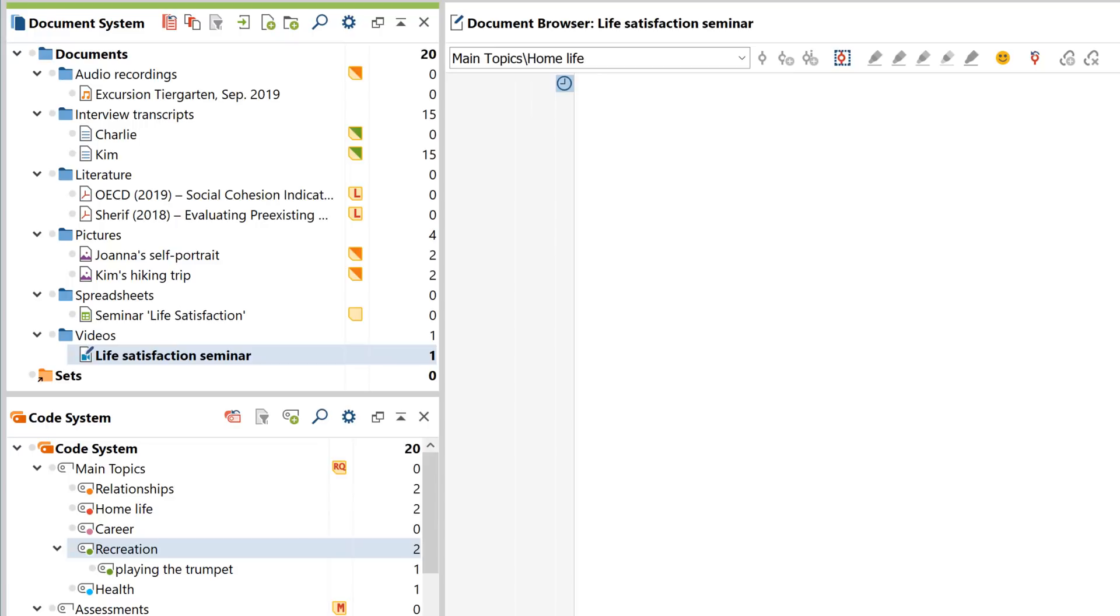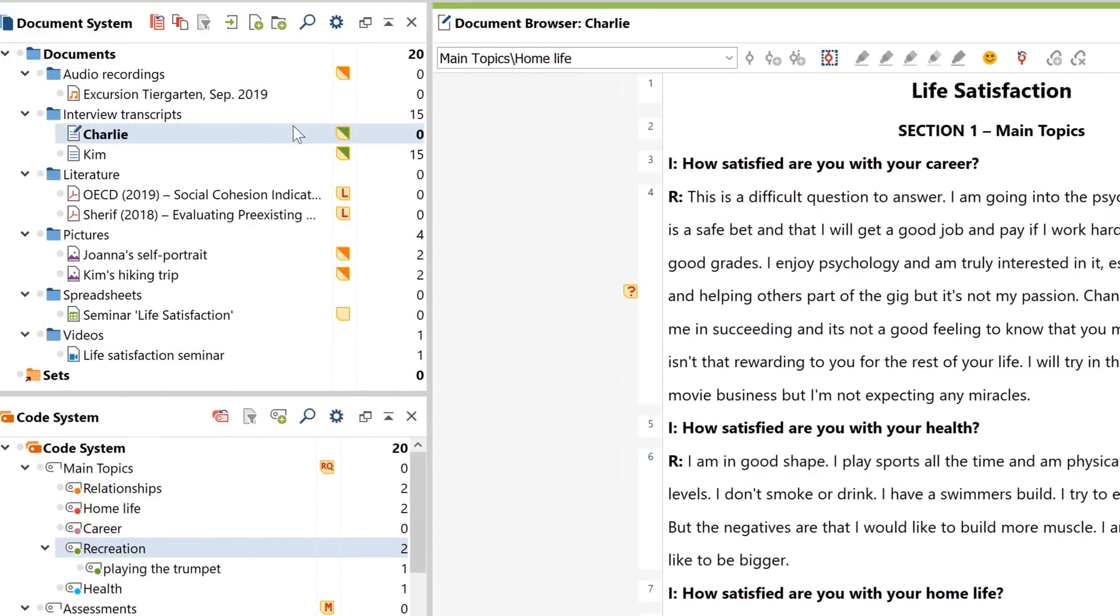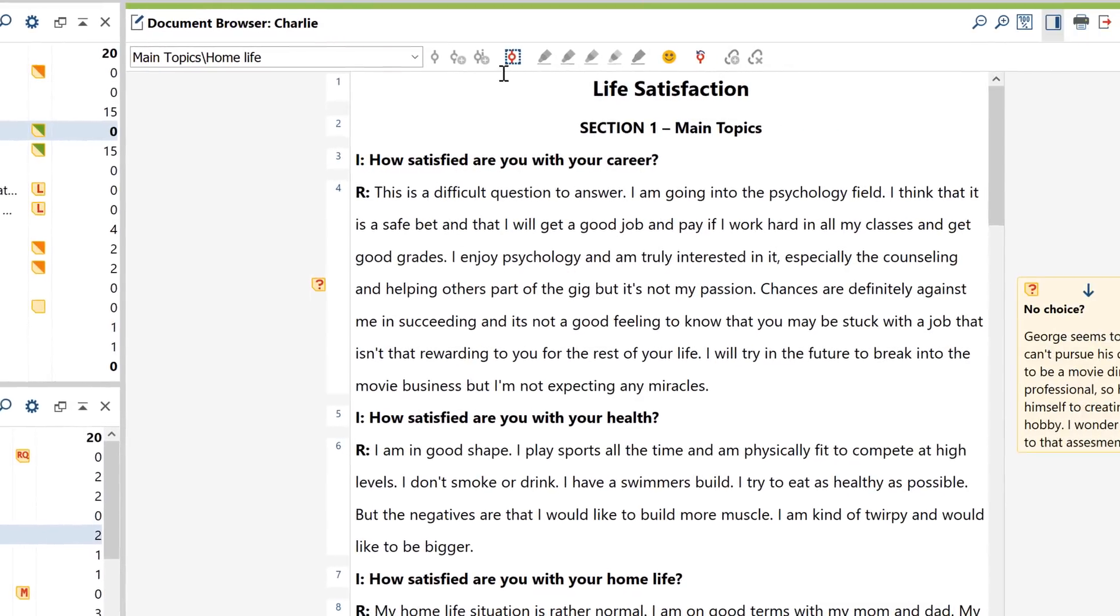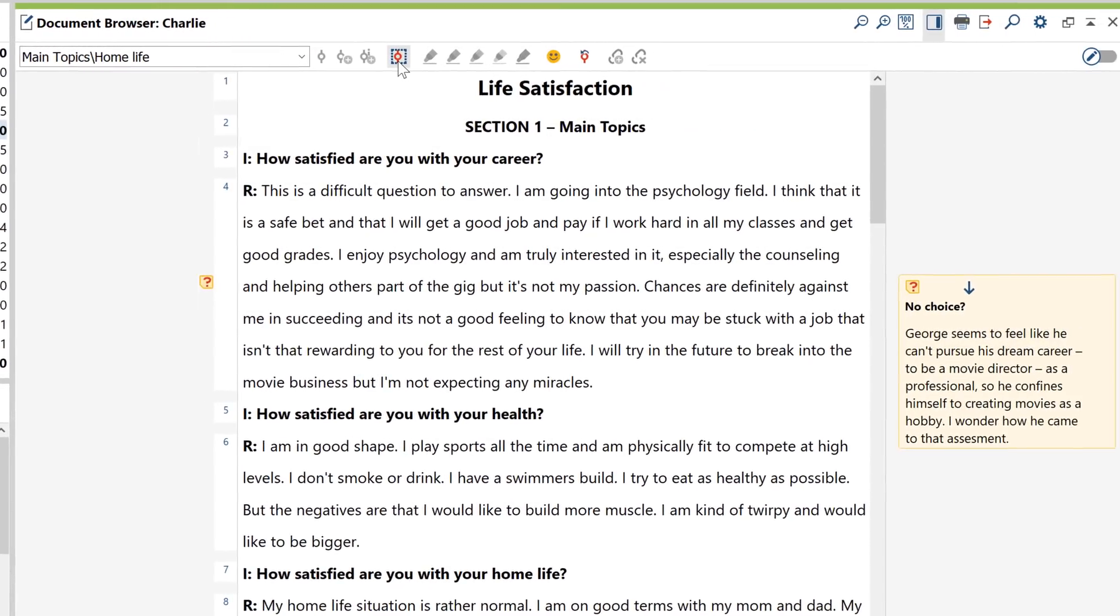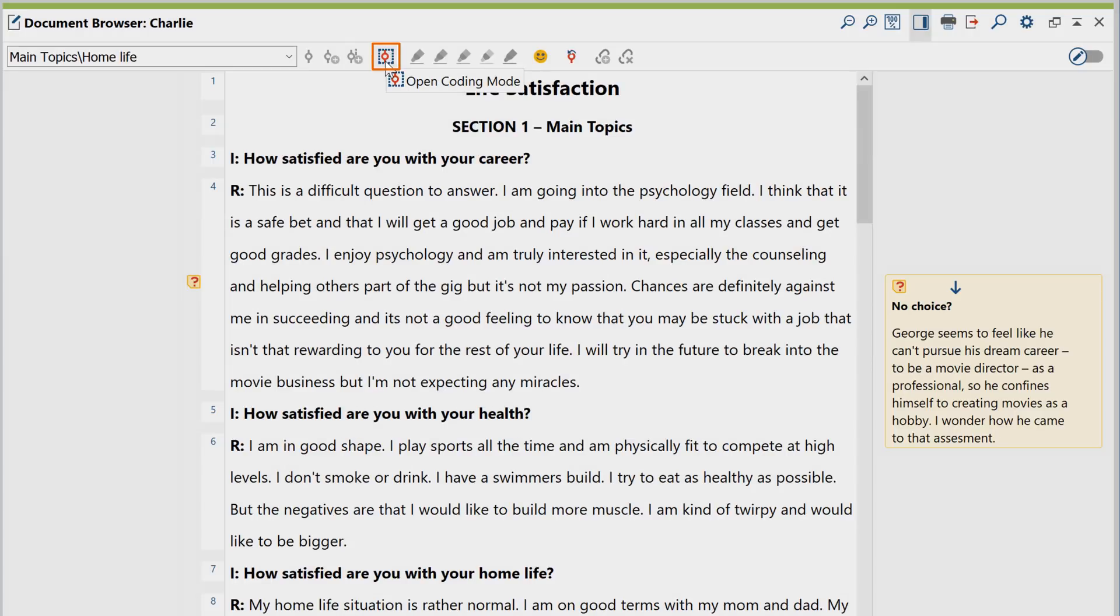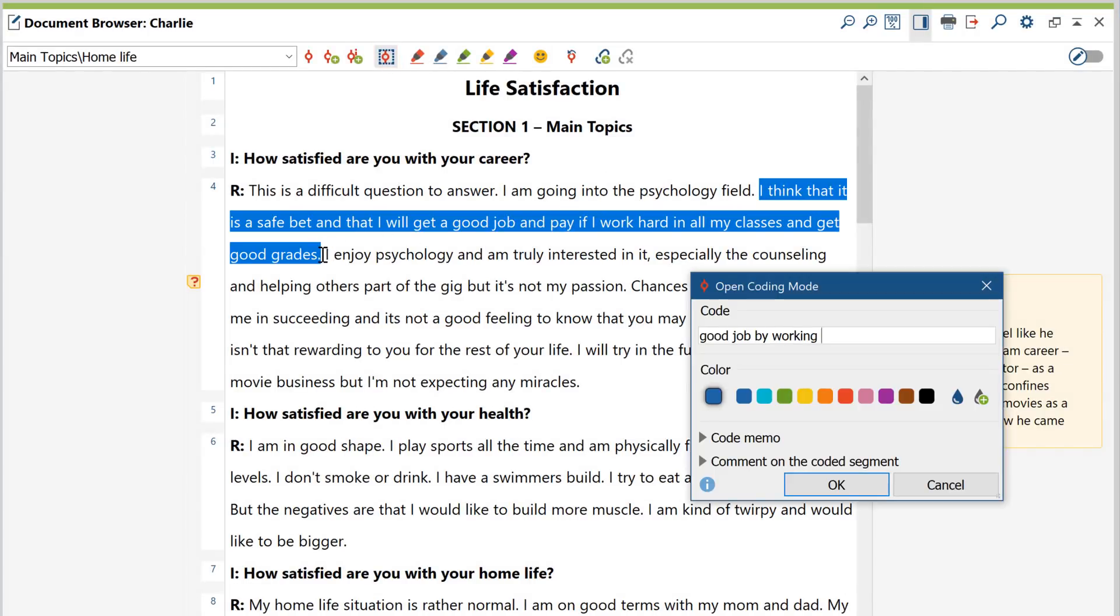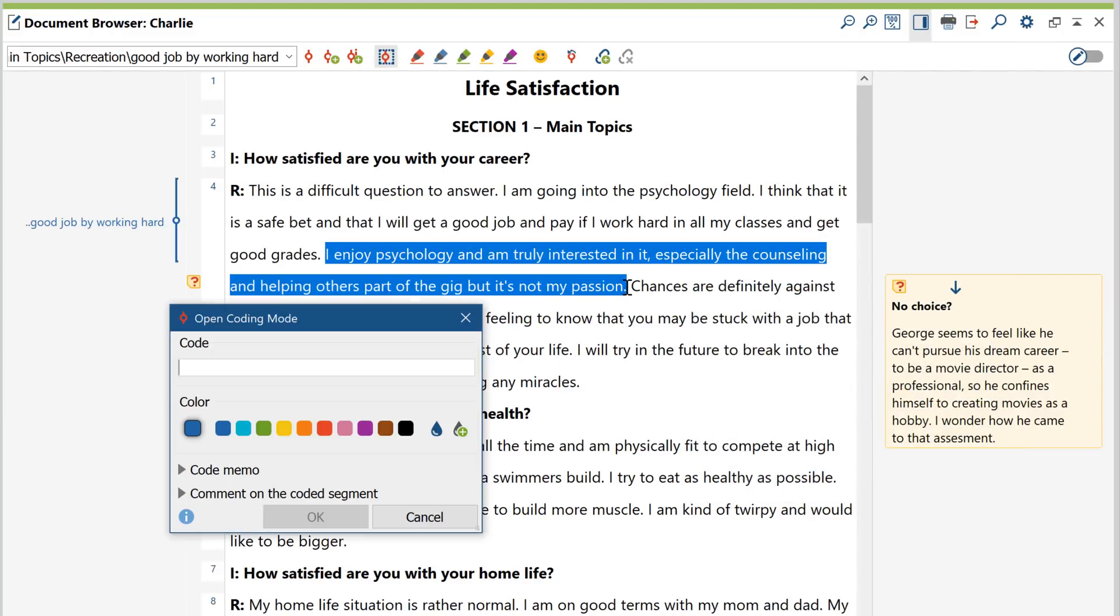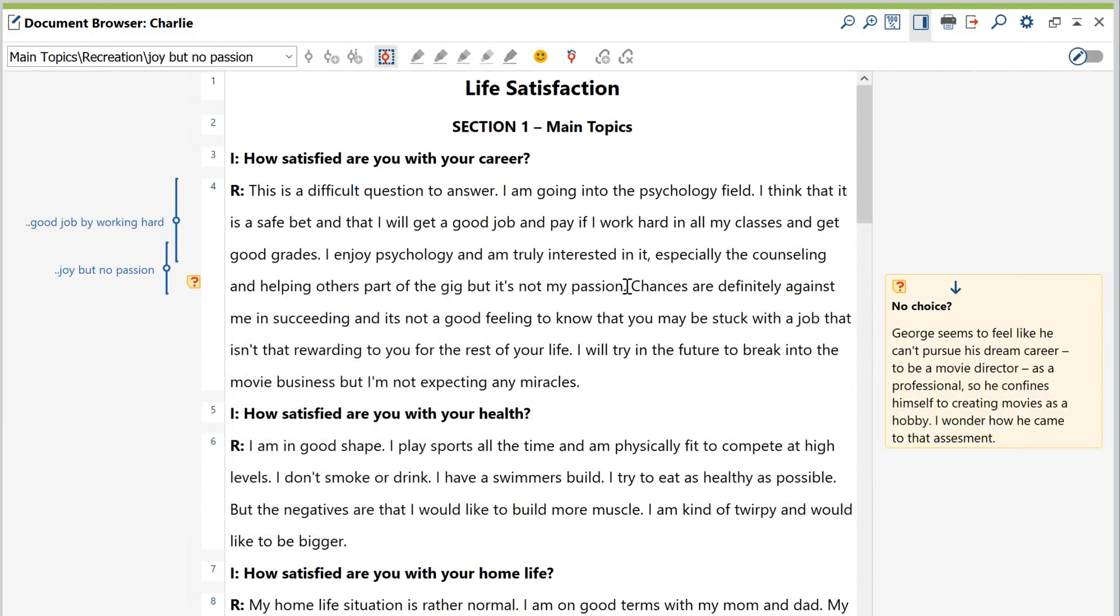If you want to take an open coding approach and let your data determine how many codes you need, let's say for example if you're following a grounded theory based approach, you can do this much faster by using the so-called open coding mode. Once you've activated this mode, all you need to do is select a data segment to generate a new code.